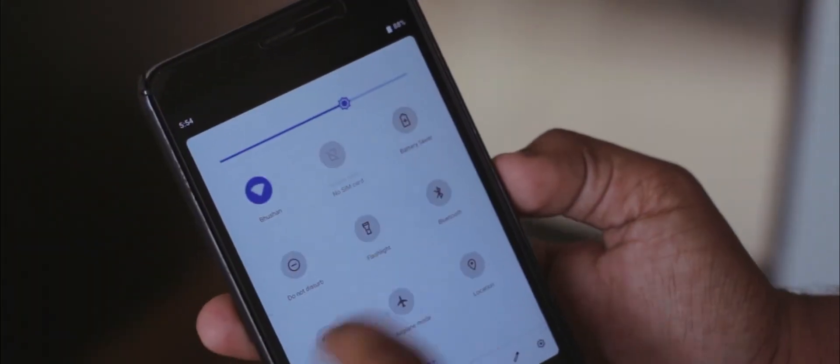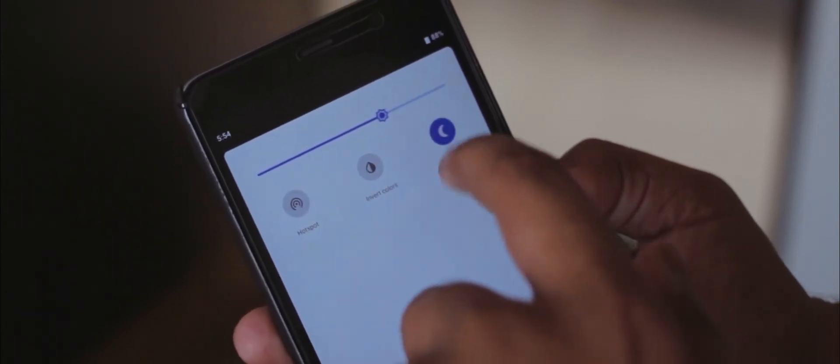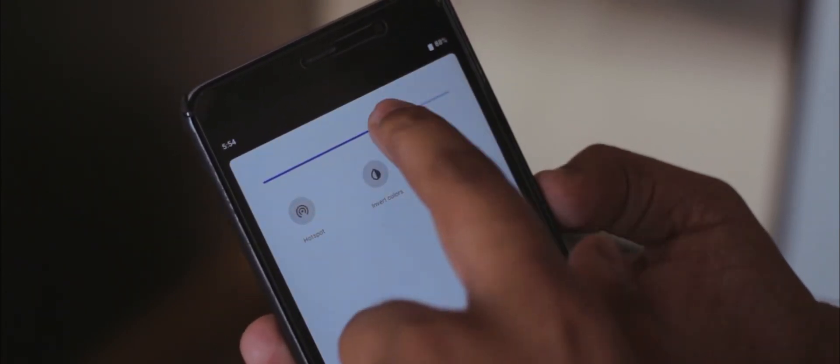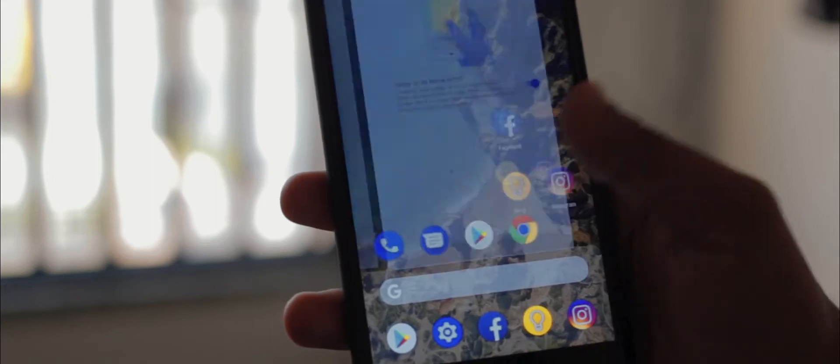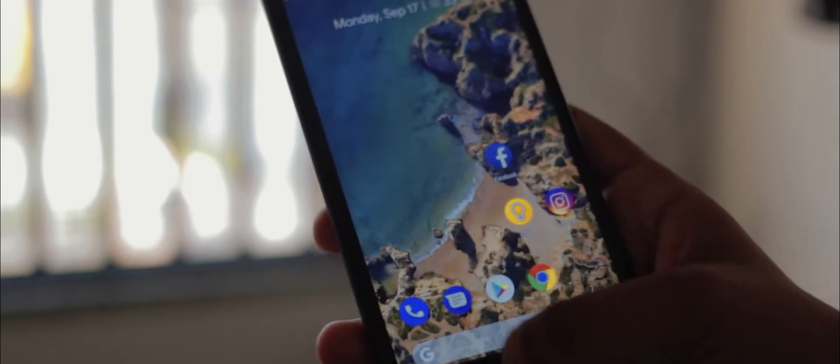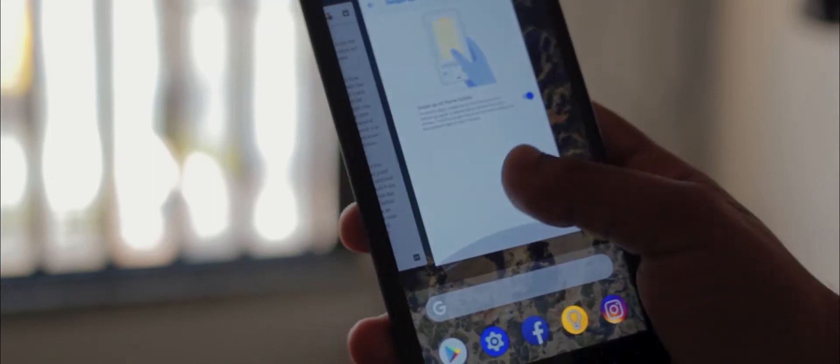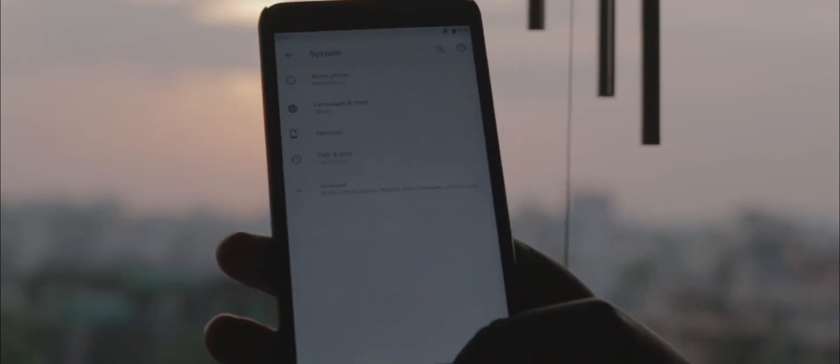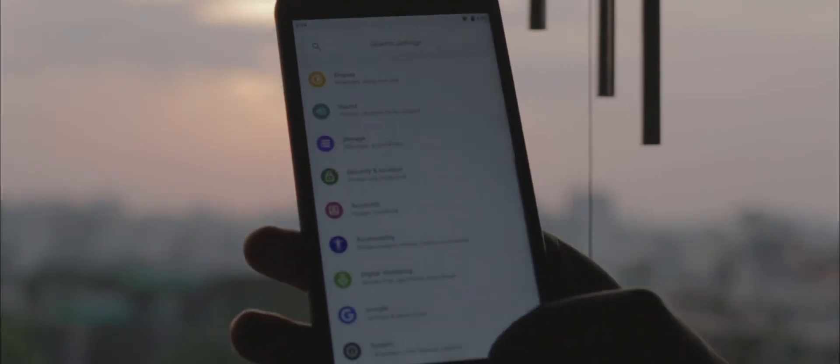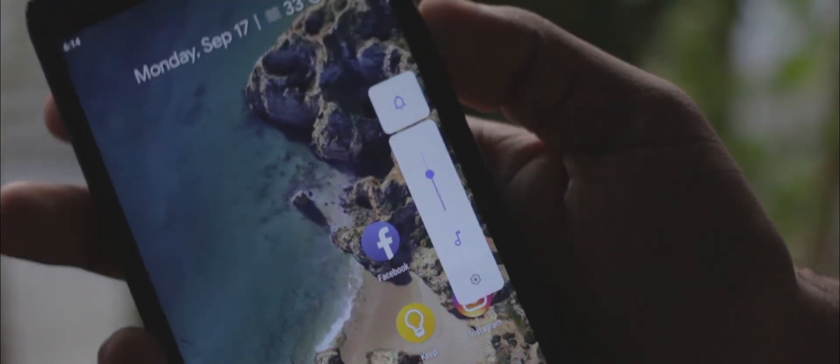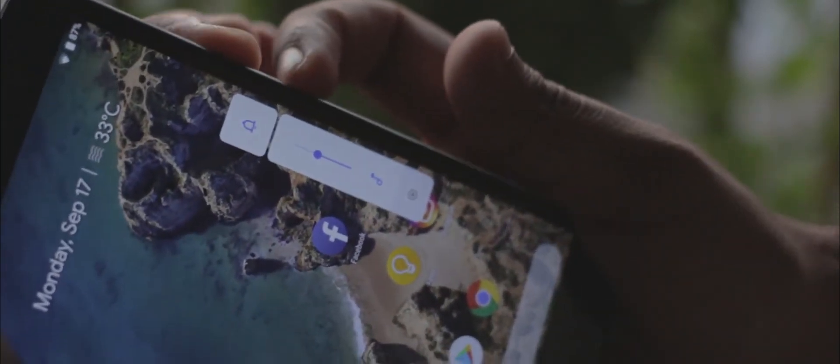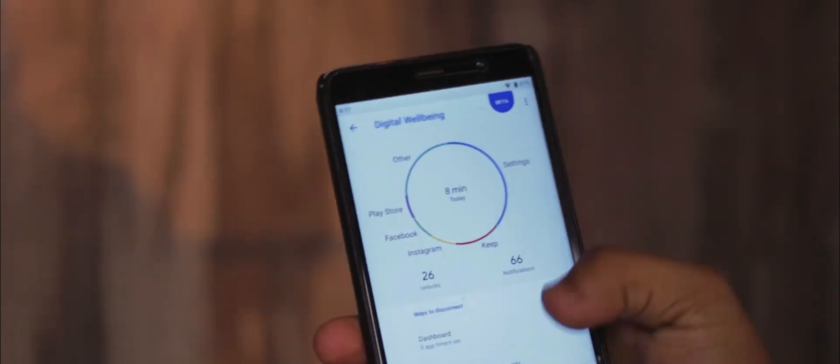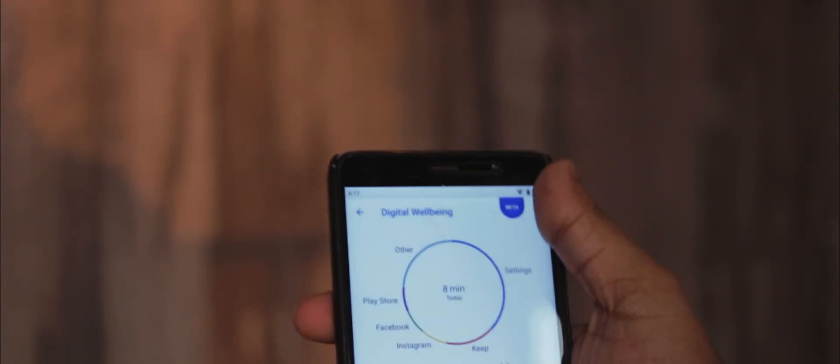Like the new notification bar, the swipe up home screen gesture, the new colorful settings menu, the ability to set the music volume as default volume, digital wellbeing, and of course the cute Android Pie animations.